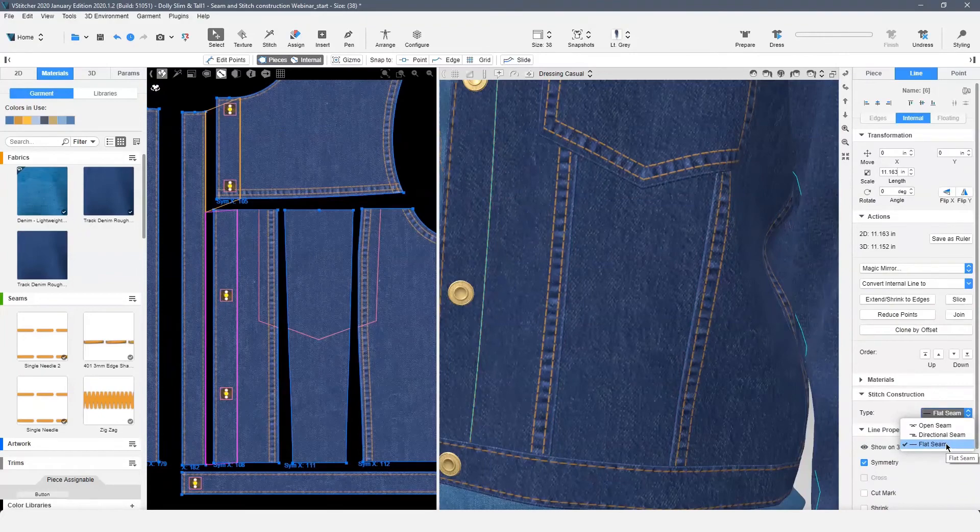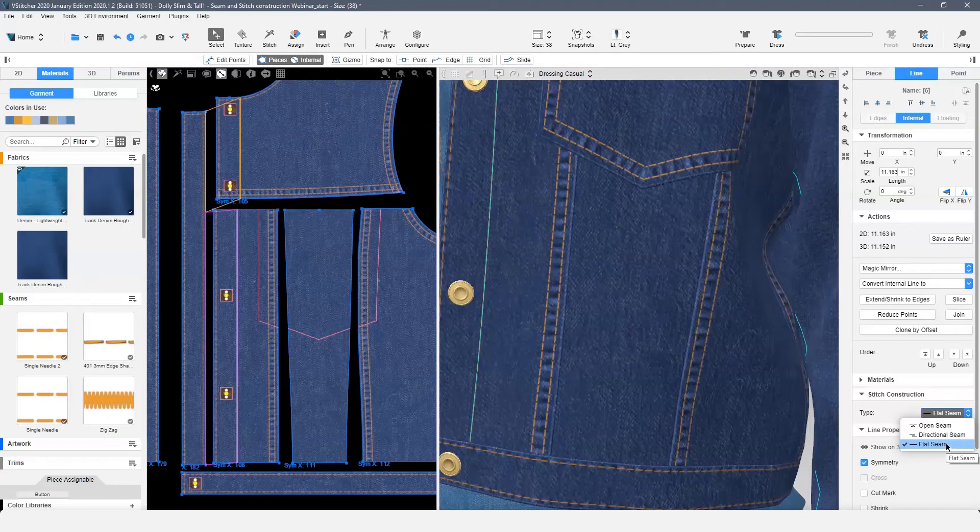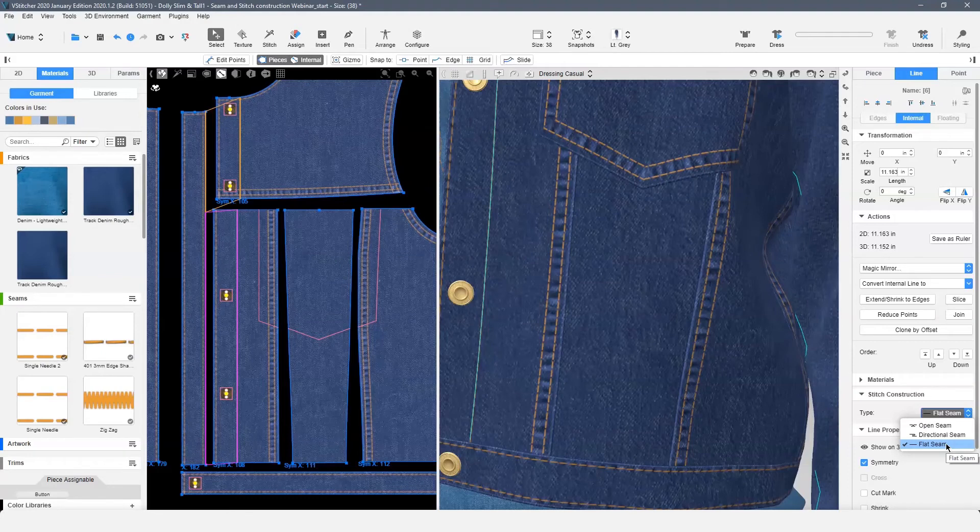This is an example of a flat seam. This internal line is used to stitch the front placket, causing no indentation on the front pattern piece. This stitch construction would also be used for a garment with a seamless look.